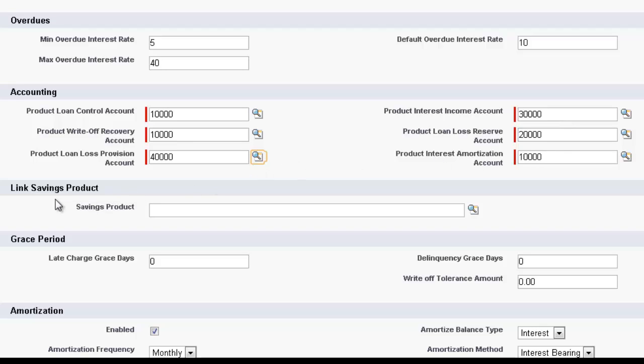Then we move down to the Link Savings Product. For microfinance, you may be required to save certain amounts, or have a saving account. So we can connect a savings product to this, if you wish.